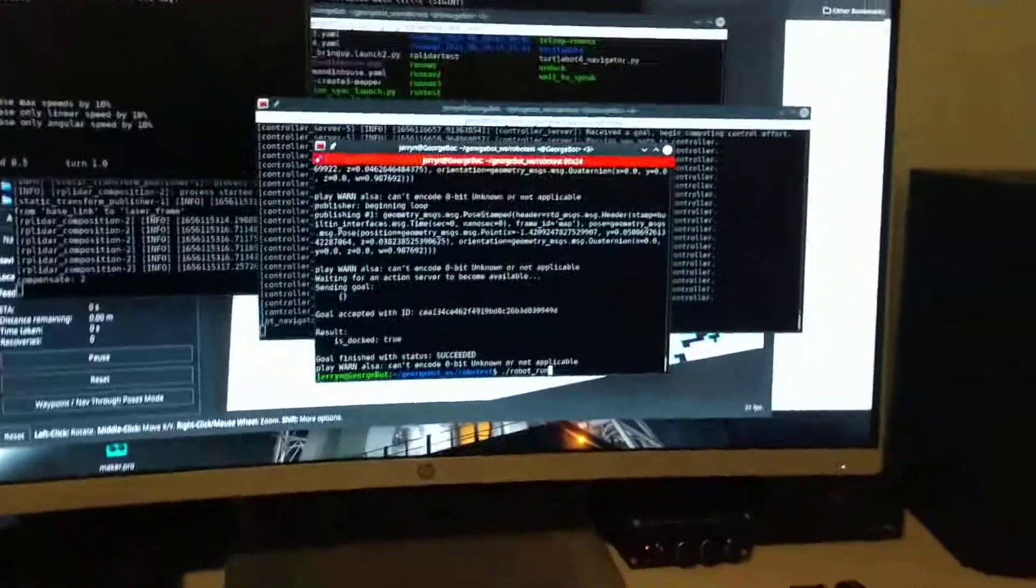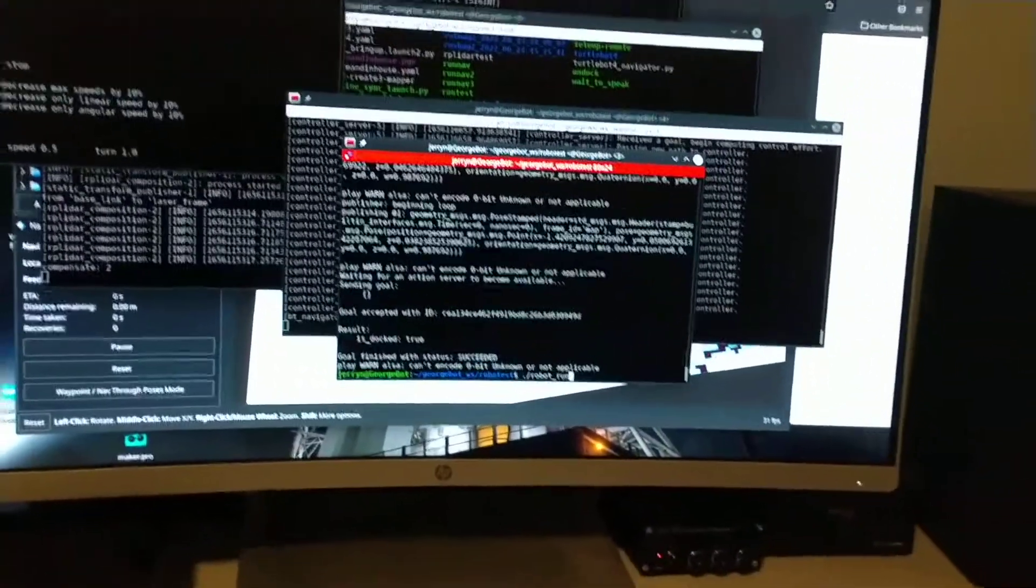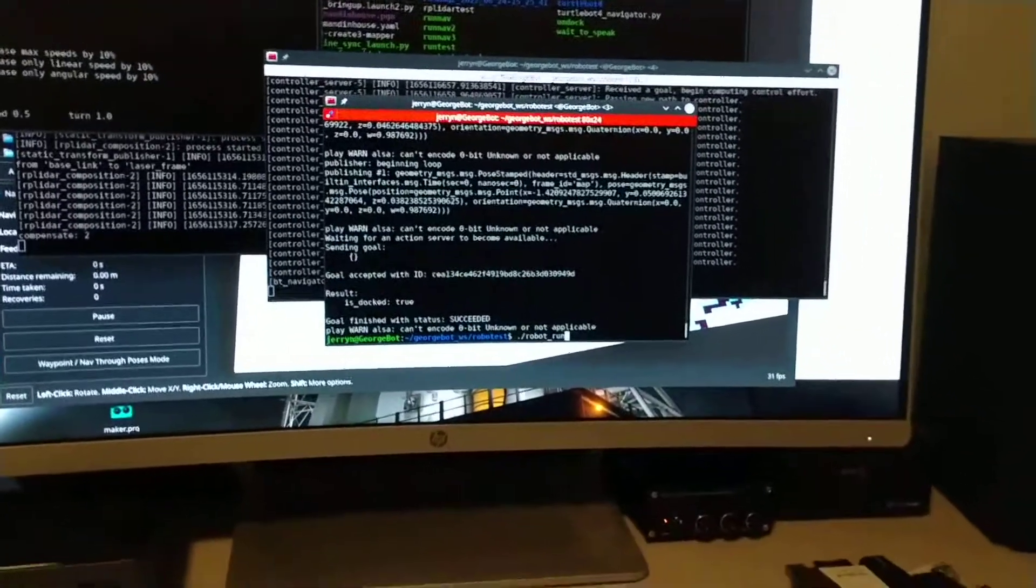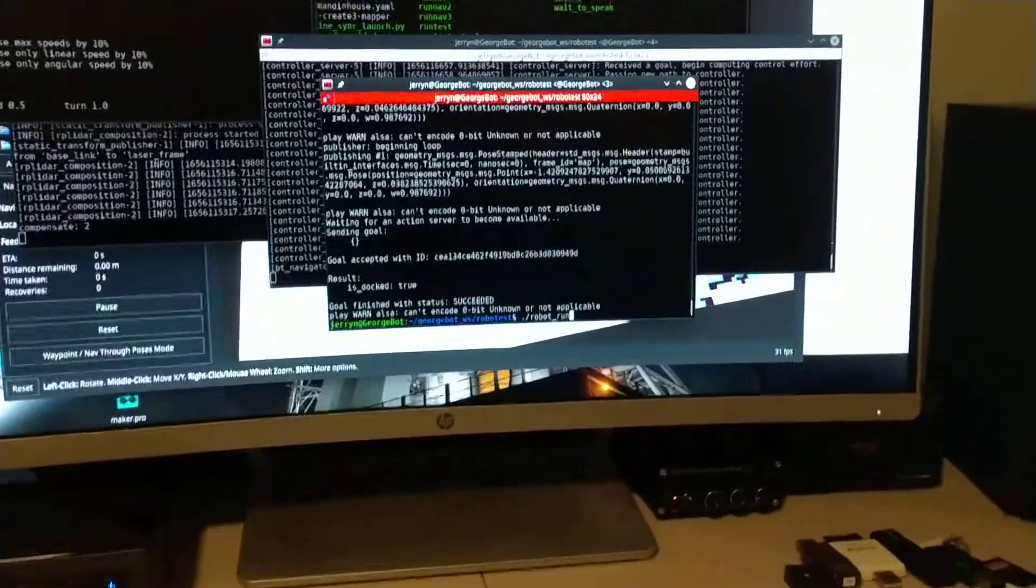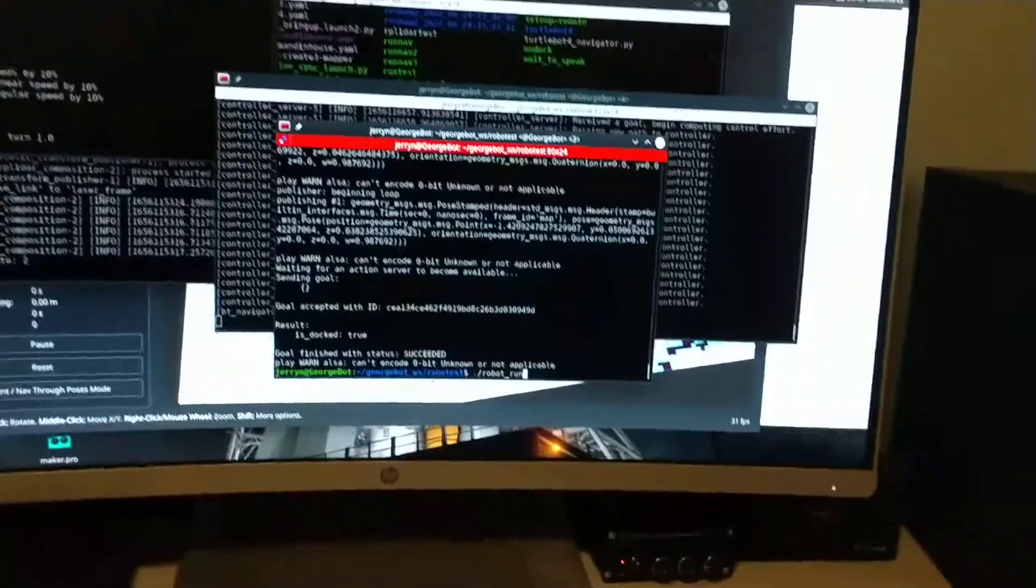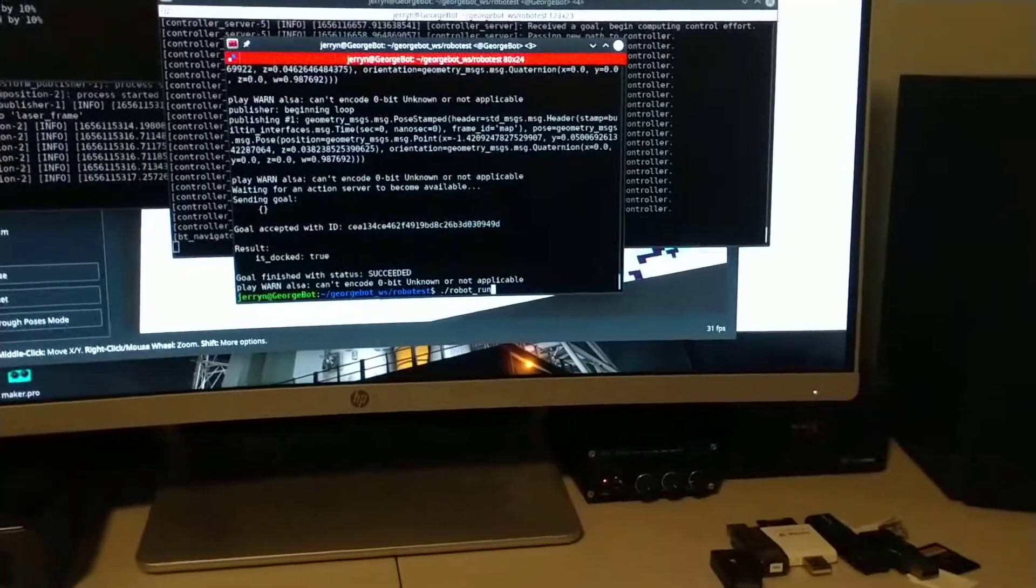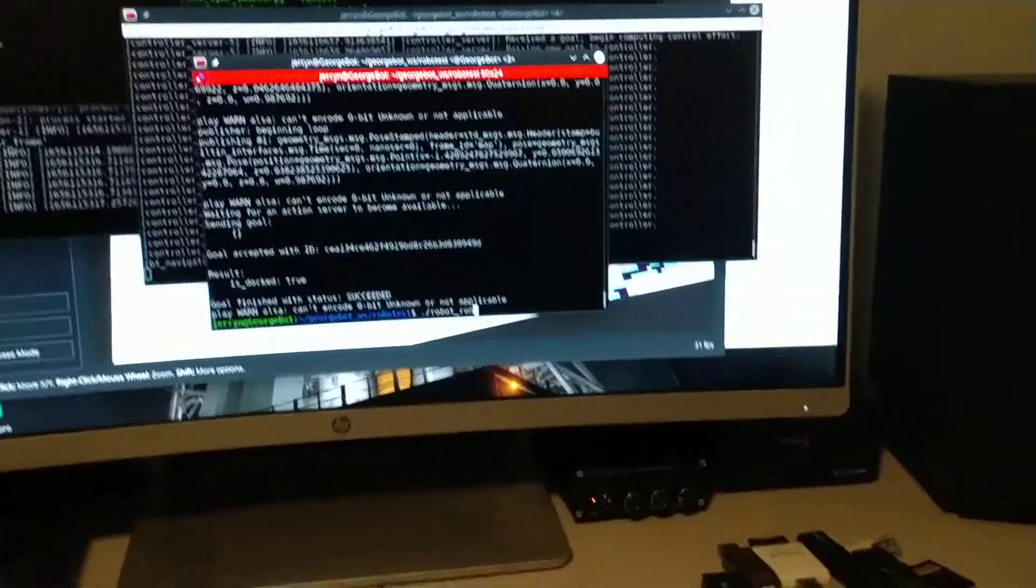And I'm just prototyping everything right now. So mostly everything's in a bash script. Let me run it.